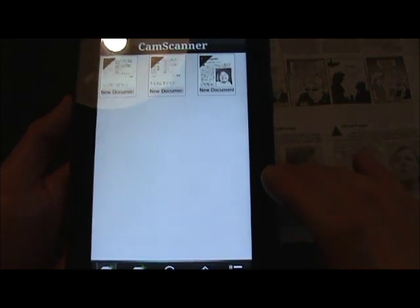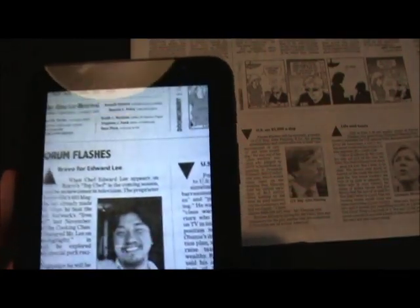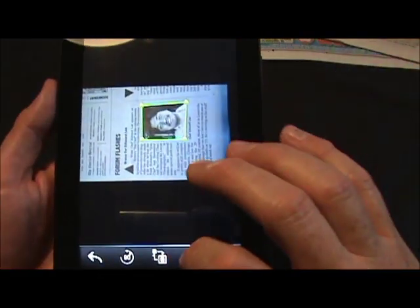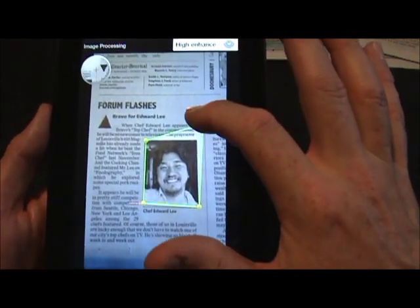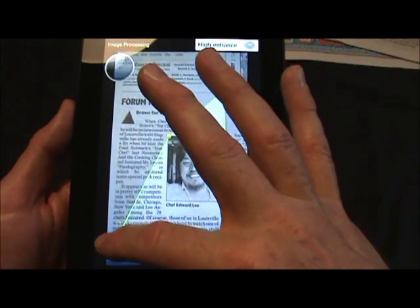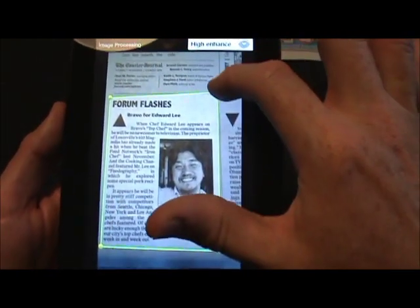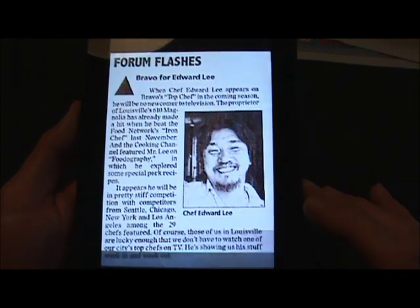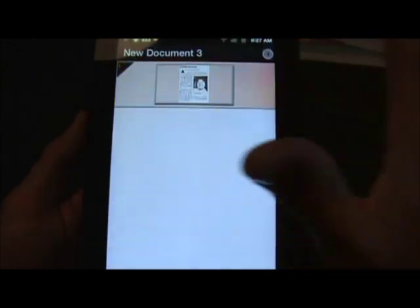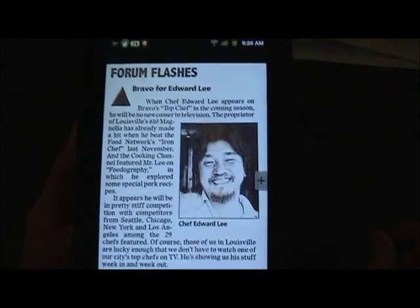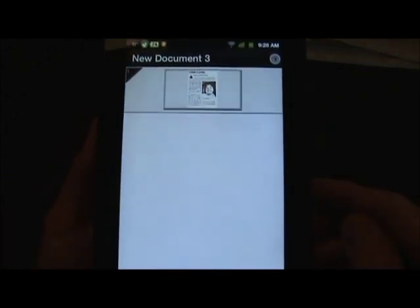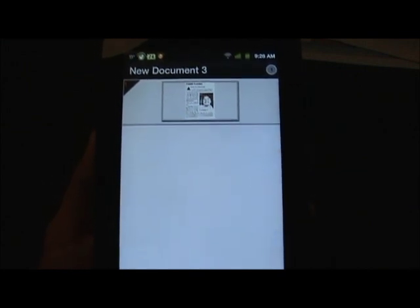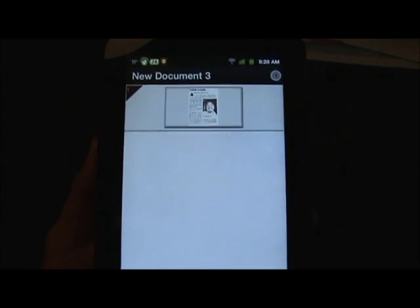Here's another example — I can scan in a newspaper article about Edward Lee, who's going to be on Top Chef from Louisville, which is pretty cool. I snap the shot, say okay, and it tried to find and crop around his picture, which was pretty smart. I resize it to get the entire article and say okay. It enhances it, and when I open it up, there is the scanned article — it looks really nice. You can also make multi-page documents into PDFs, which I use for manuals and instruction books to trim down my filing cabinets.